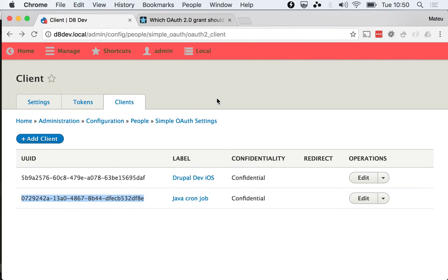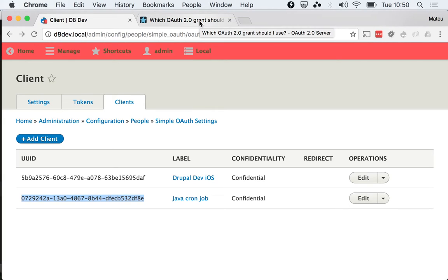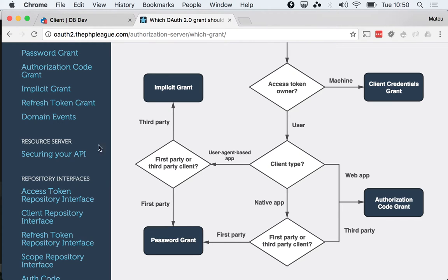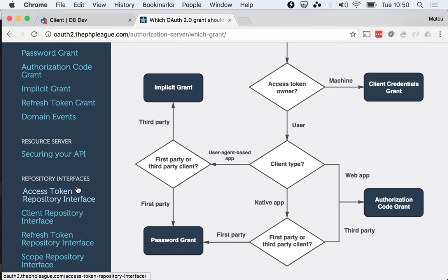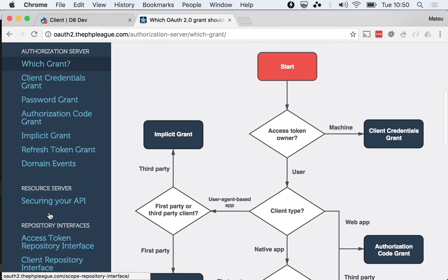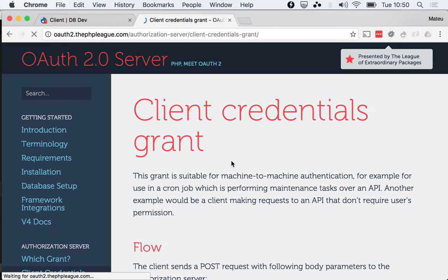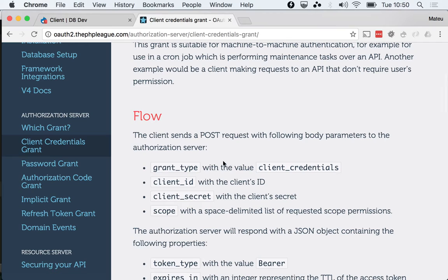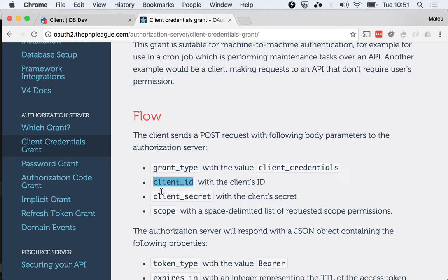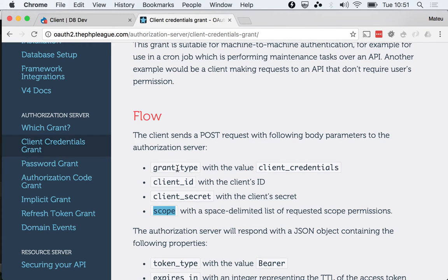Something else that I wanted to show you is that you don't have to look at my videos to know which parameters you need to be putting in every grant type, because you can go here and go to the client credentials grant and see that you need to be posting grant_type client_credentials, the client_id, the secret, and these scopes which you are already familiar with. Just go to this documentation page because it's pretty good and it's very simple.